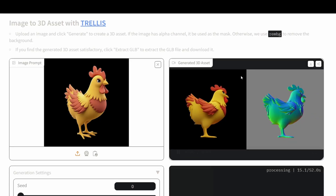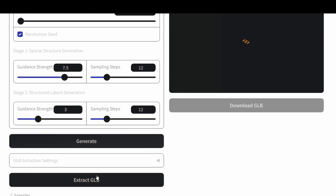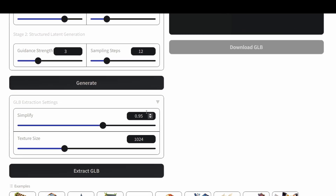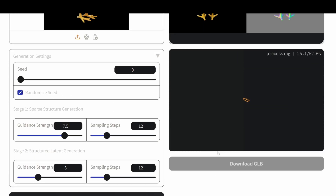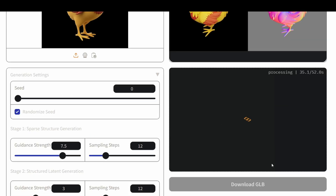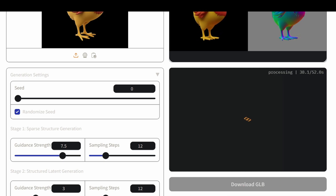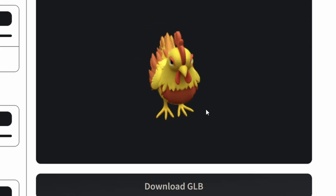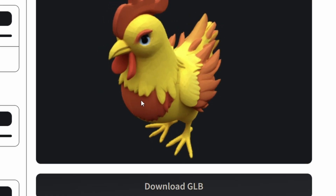If you wanted to download this model, all you would have to do is scroll down, hit the Extract GLB button, and all that's going to do is simplify some of the geometry and put the texture into a file. After that's done, you'll be able to hit the Download GLB button and use it inside of your games. And here you can see the 3D preview — it looks really, really good.